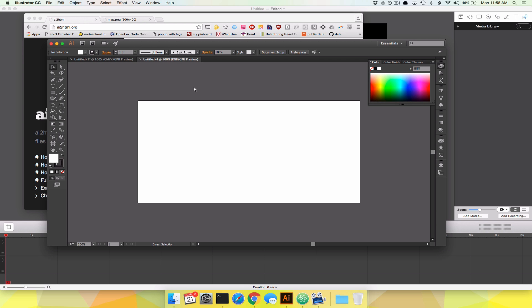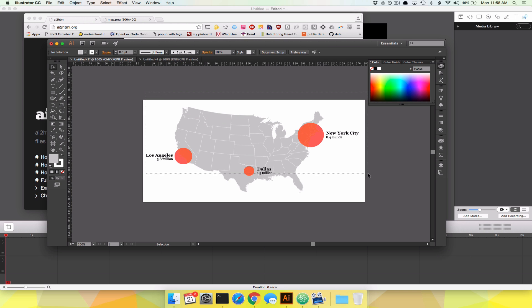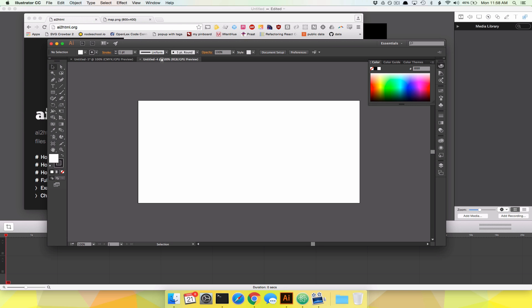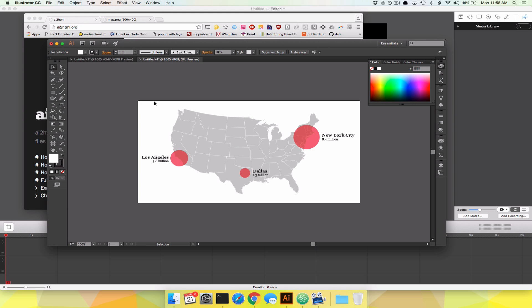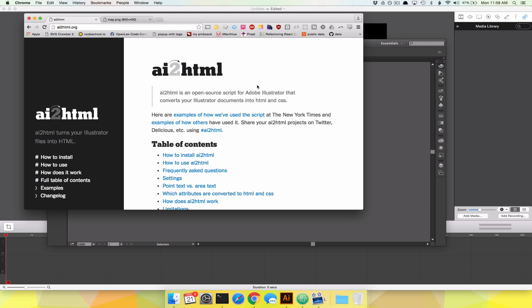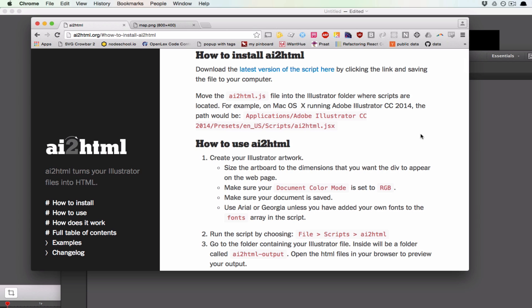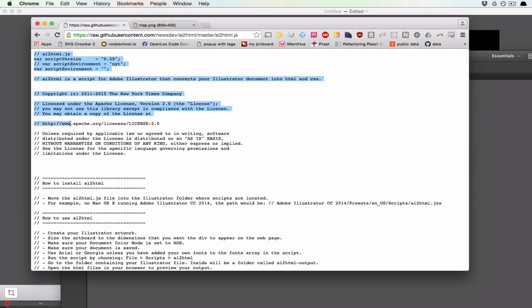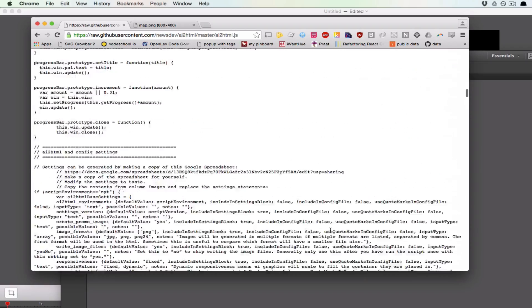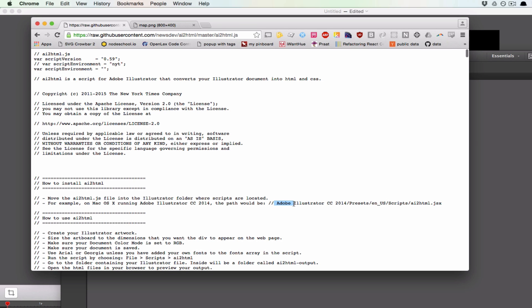So we've got a brand new file, and I'm going to cheat — I'm not going to build this map again, I'm just going to cut and paste it in. This is a wonderful map that we want to turn into HTML, but the first thing we need to do is take the AI2HTML script — it's an add-on to Illustrator — and install it. So here's what we do. The documentation is really good for AI2HTML; it's just sometimes better to see it happen. Download the latest version of the script. There's a nice long file. We're going to save it, and it recommends saving it into Adobe Illustrator CC, presets, EN, US, scripts, AI2HTML.